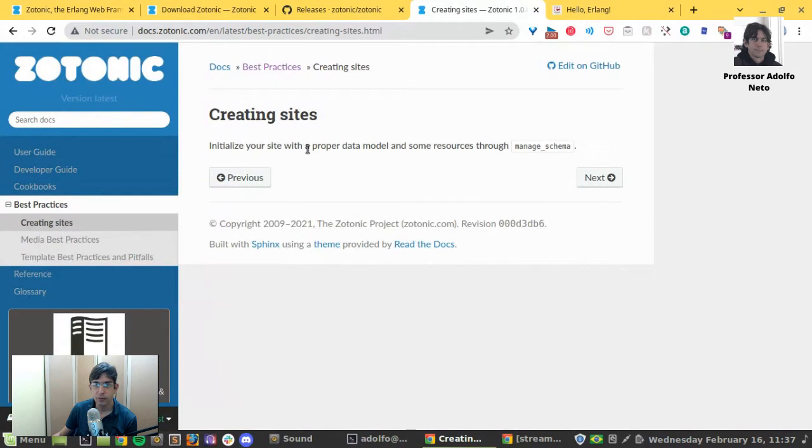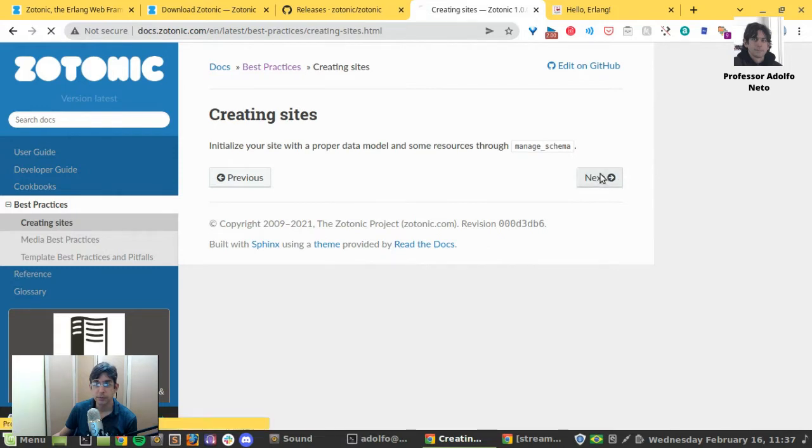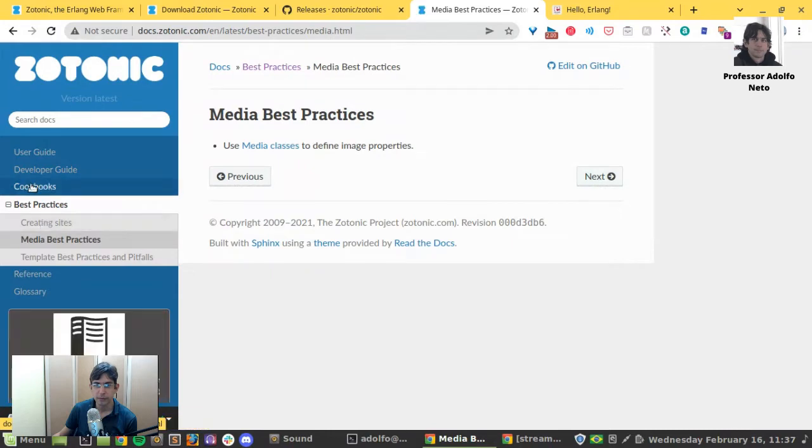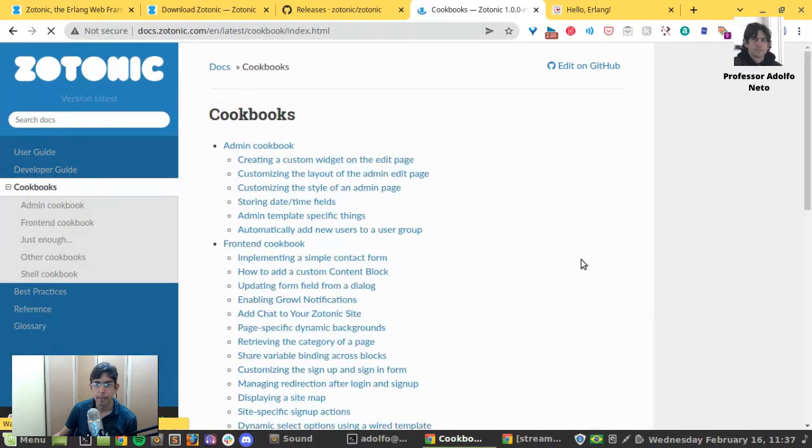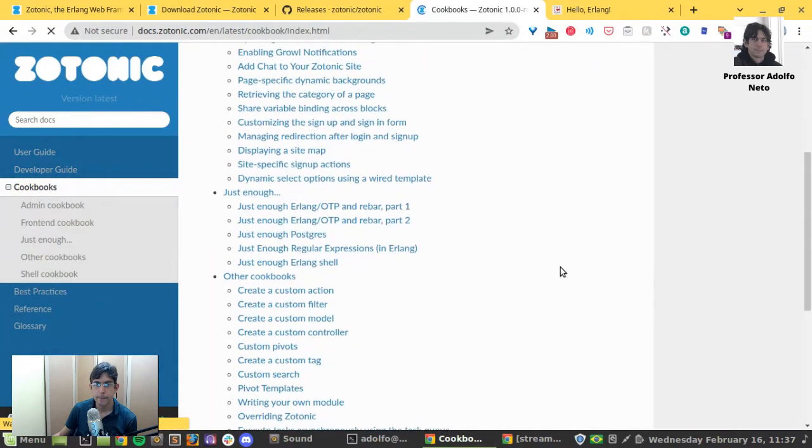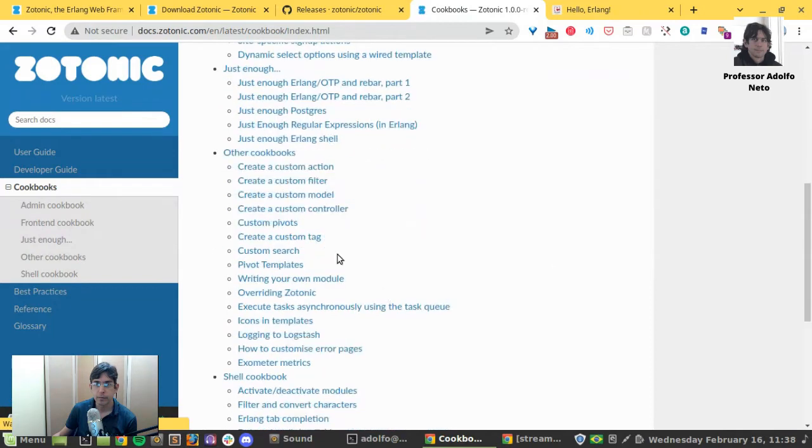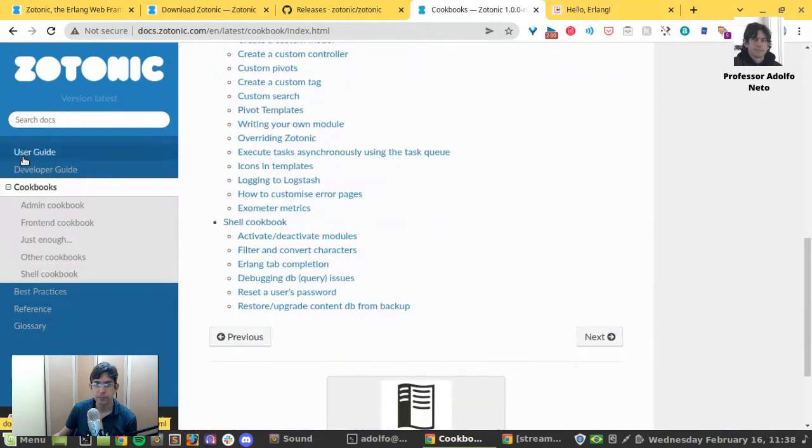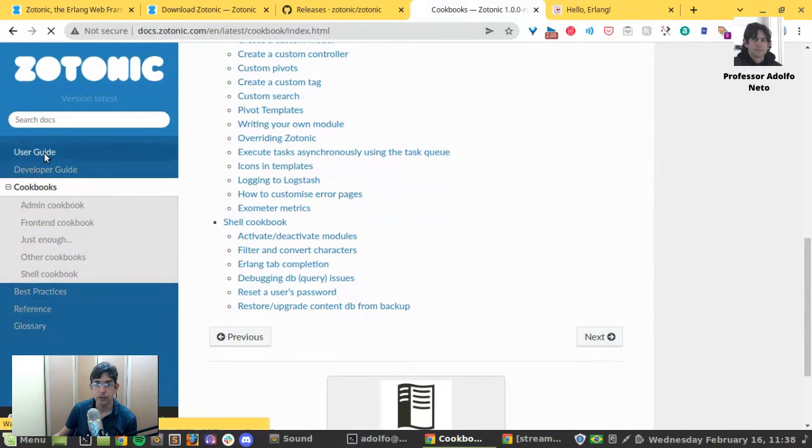Initialize your site with a proper data model and some resources through manage schema. Yes. But this is only best practice. Create a custom action.